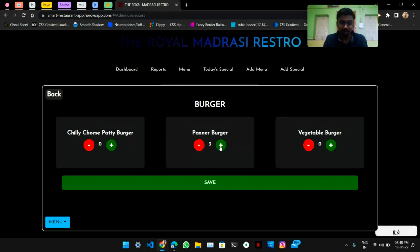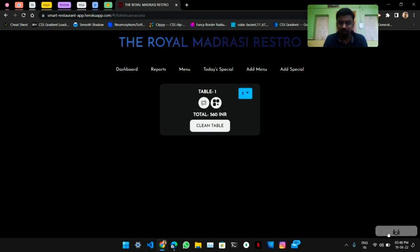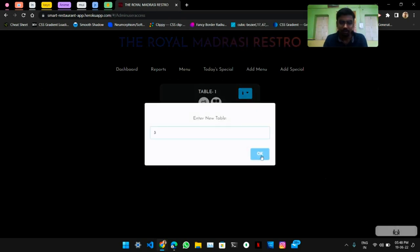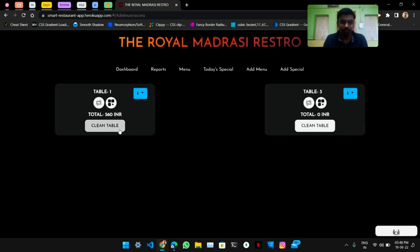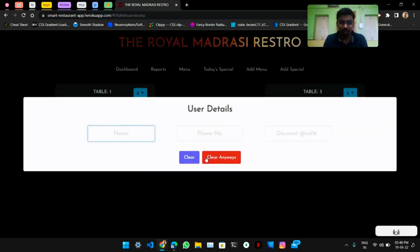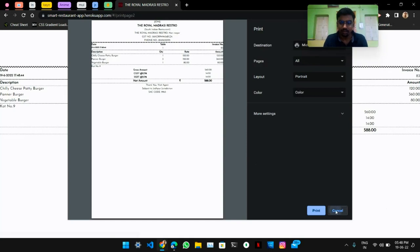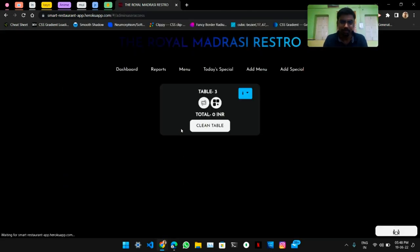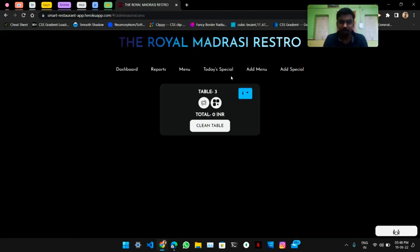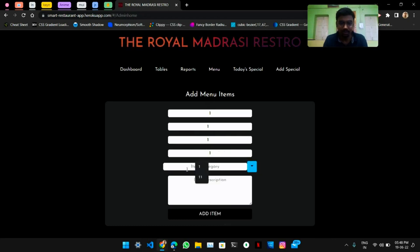Admins can swap or change the table number and they can add more items from their menu if users request. Admin can also add new tables on their own. The bill will generate like this and they have the option to print the bill.